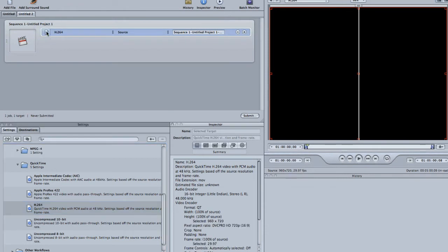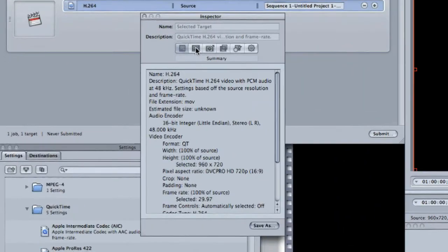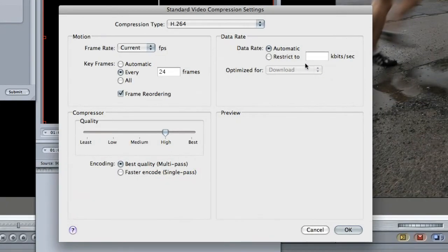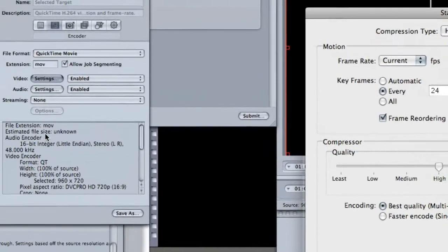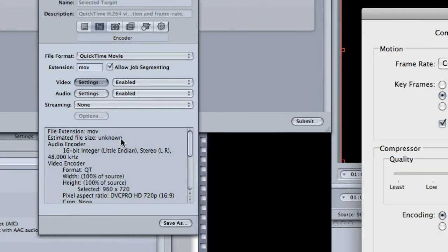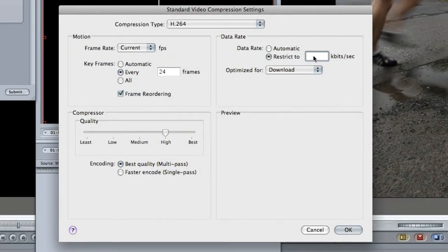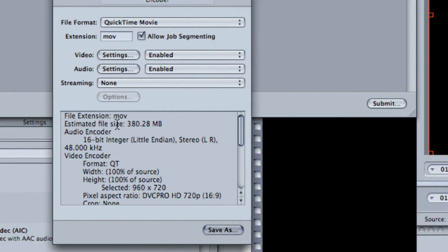I'm going to double-click on the H.264 icon and change some settings. Number one, I'm going to change the video settings from Automatic to Restrict. What Restrict will allow you to do is see the estimated file size — right now it says unknown. I want to know how big the file is because YouTube has a limit of one gigabyte in file size. It's best to give it as many bits as you can before giving it to YouTube. On this five-minute video clip I'm going to type in 10,000 kilobits per second. According to this it will take 380 megabytes of space at 10,000 kilobits.